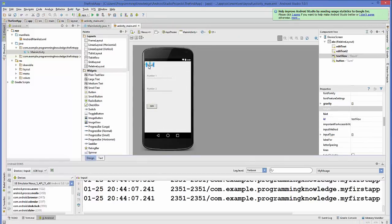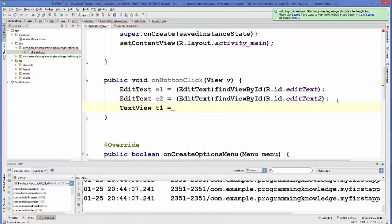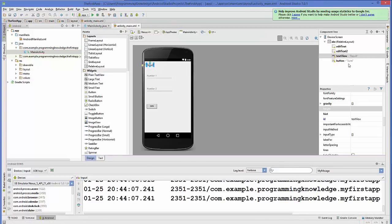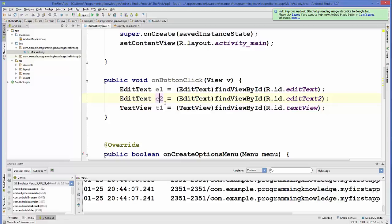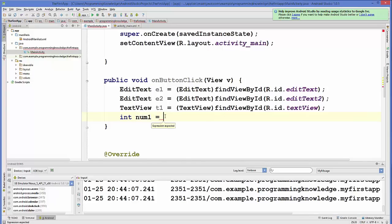We also create an instance of the TextView where the result will be shown. Then we declare an integer variable, for example num1, and assign it whatever the user enters in the first text box, converting the text to a number. We do the same for num2 from the second text box.